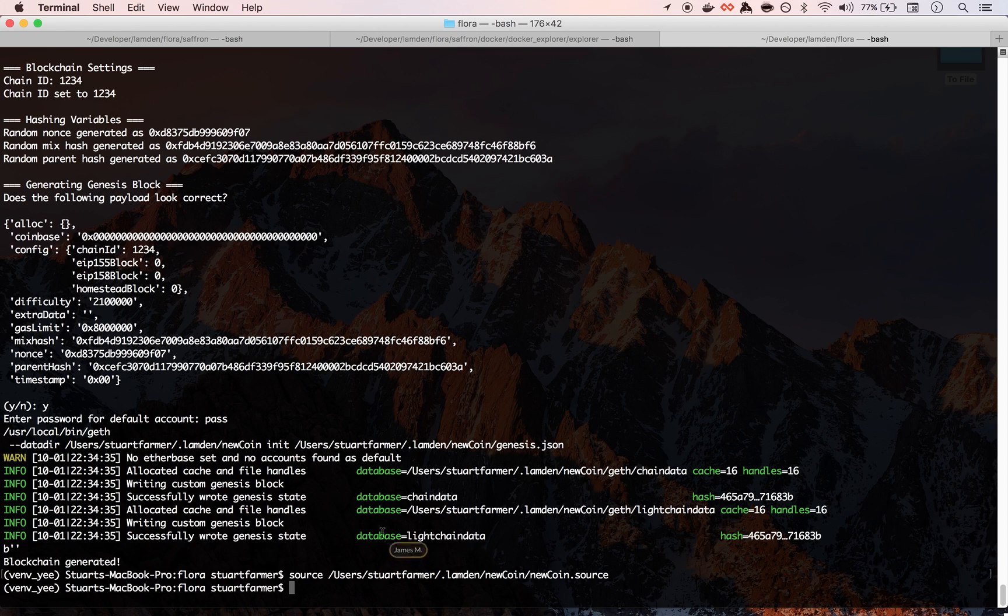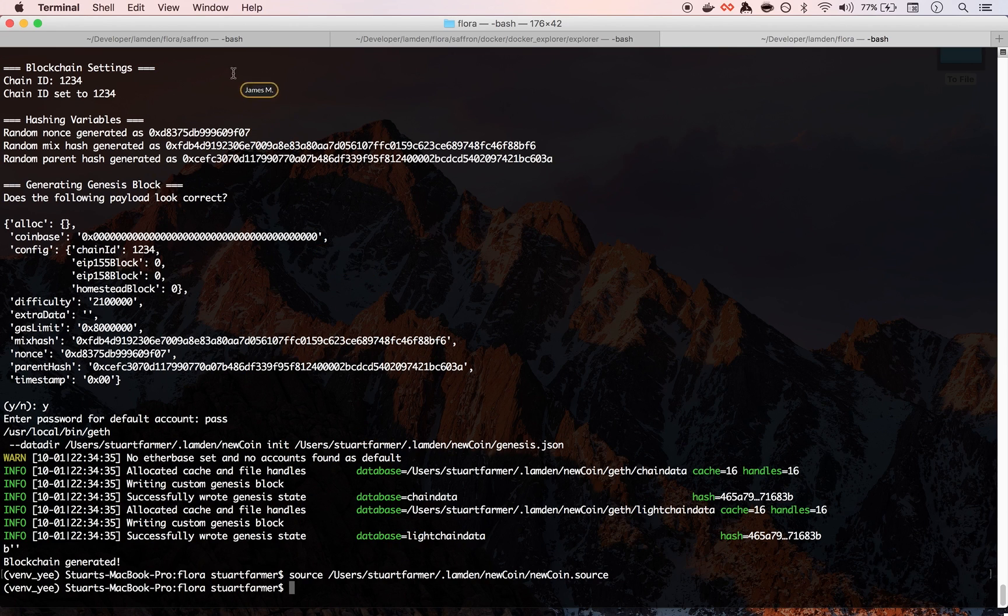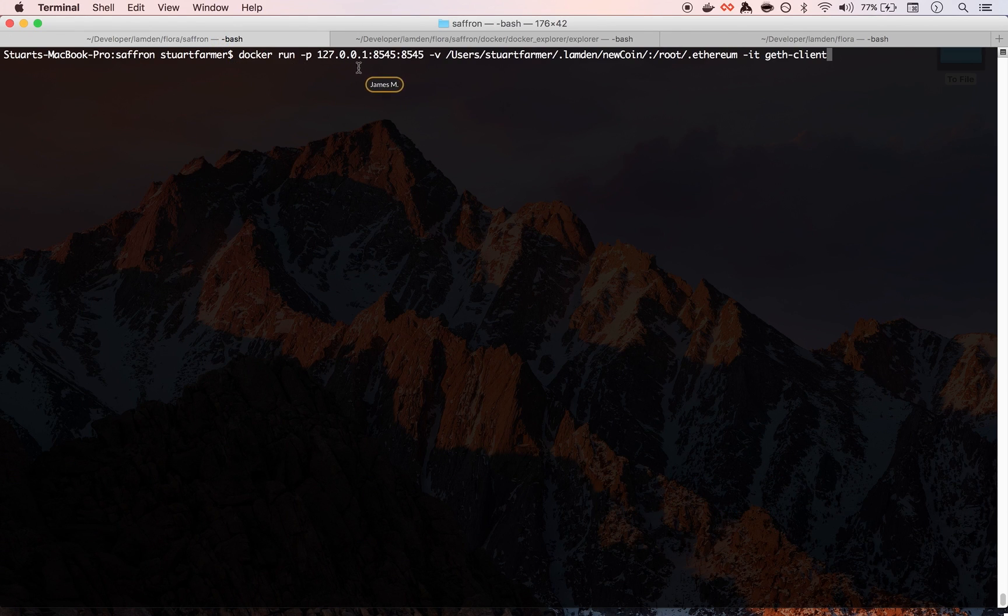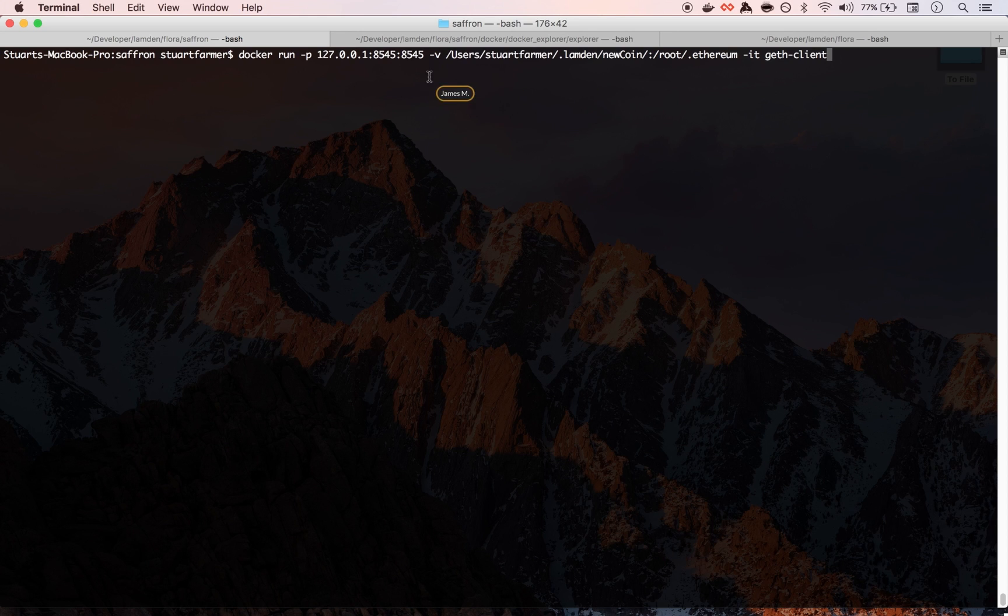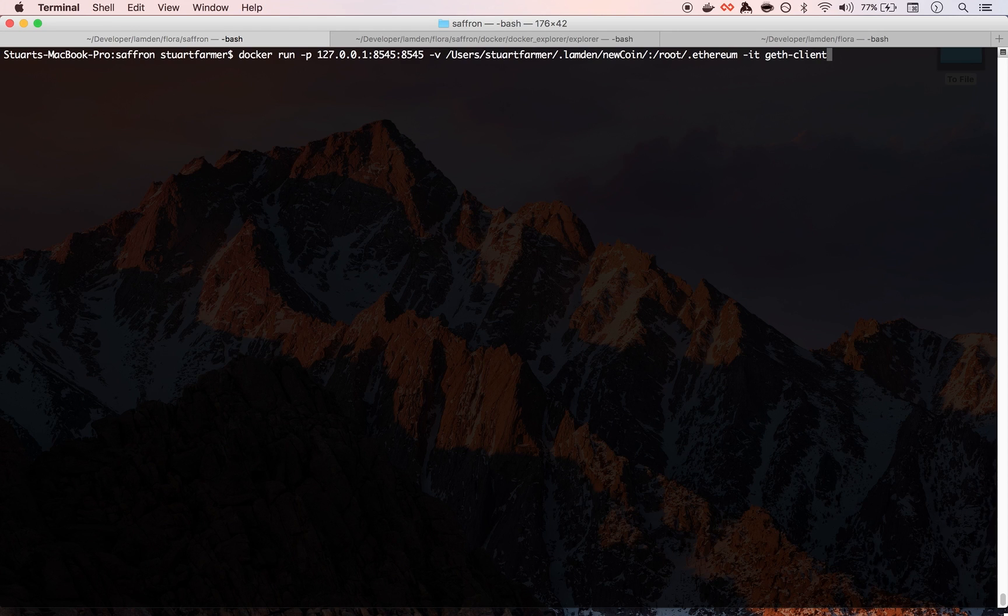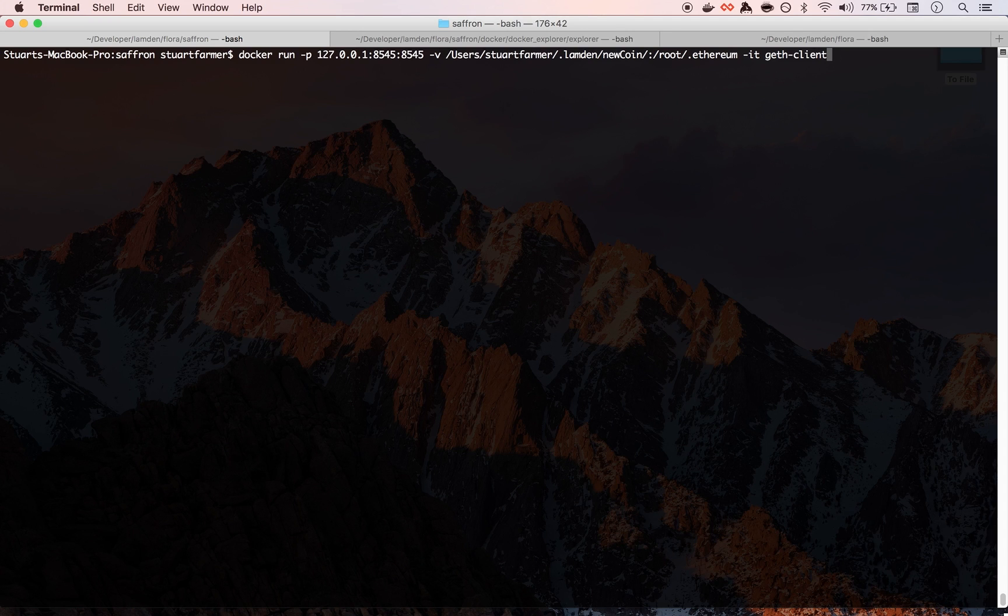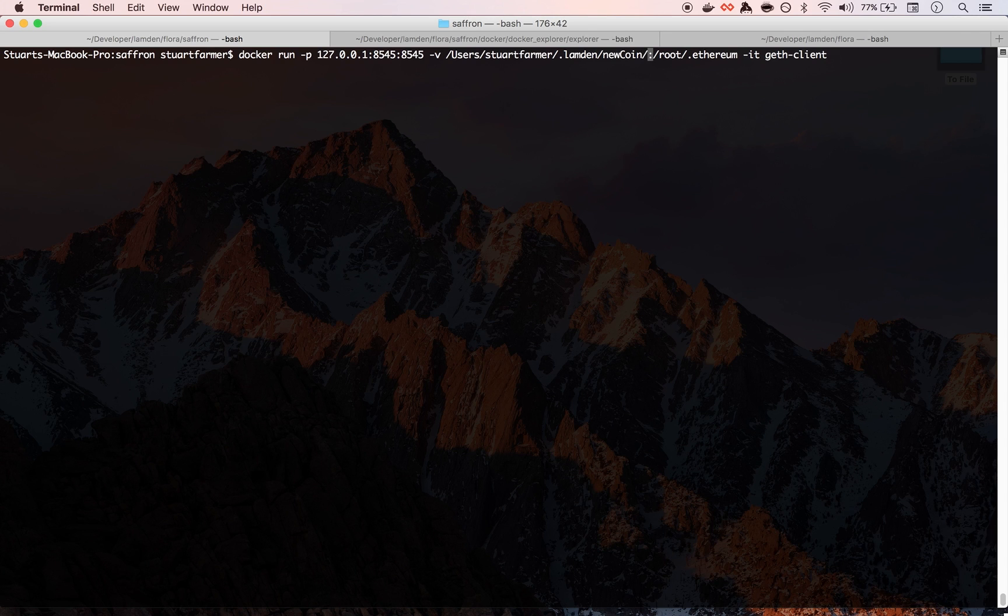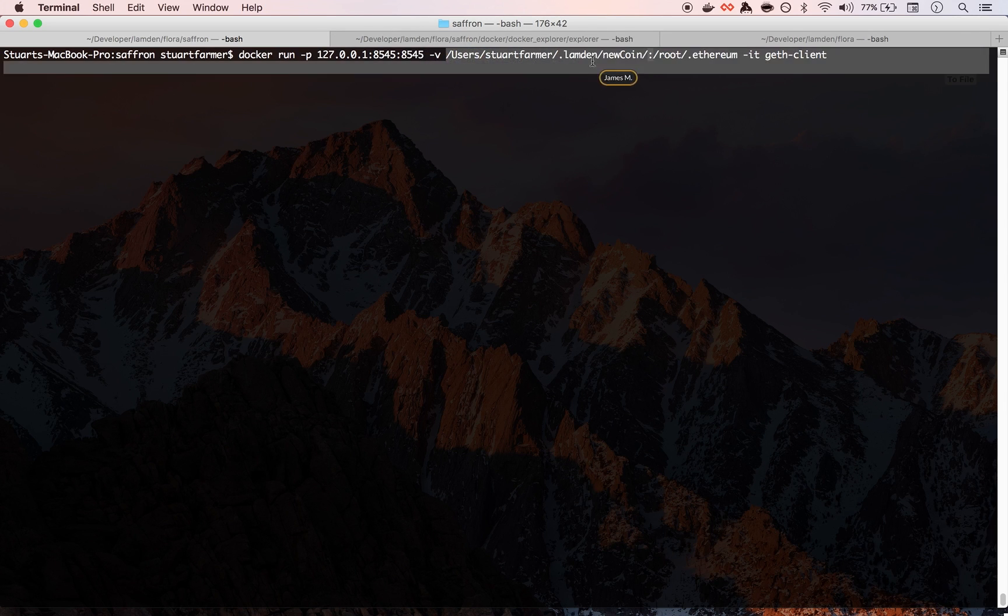And then we also compiled or built a docker image which is more or less based off of the geth client, go-ethereum docker file. There's a couple modifications with how it was built. But what we're going to do is we're going to mount the new coin folder.